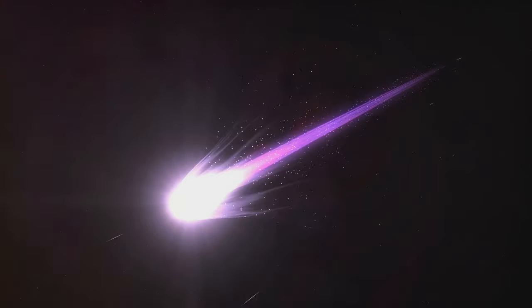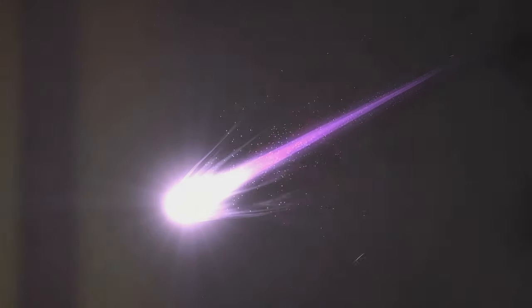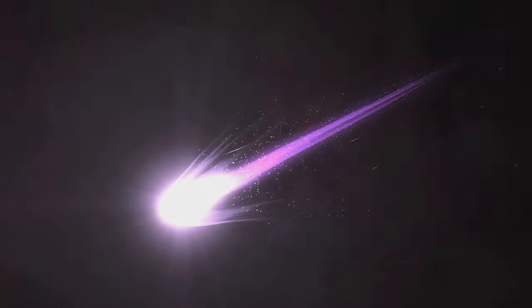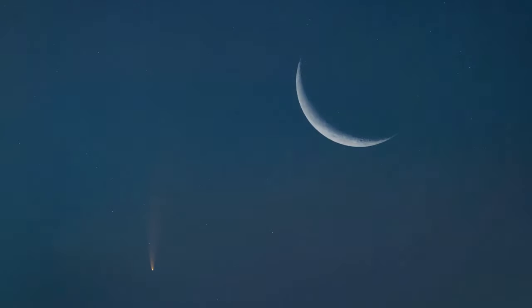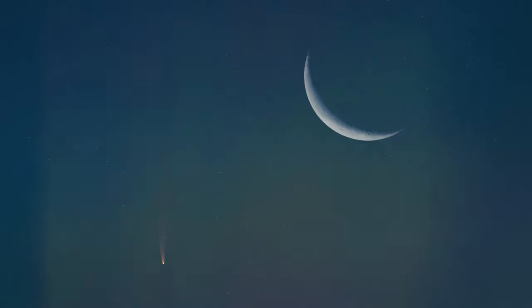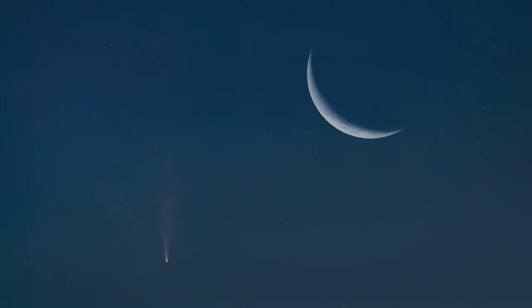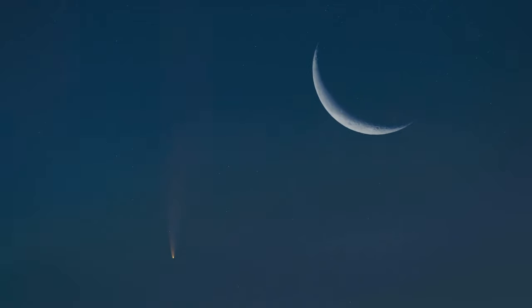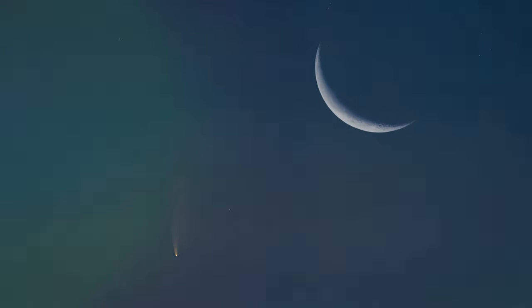Why was Hale-Bopp so bright? Well, it had a lot to do with its size. Its nucleus was massive, much larger than most comets. This meant it had a larger surface area for the Sun's heat to act upon, causing more ice to vaporize and creating a larger, brighter coma and tail.